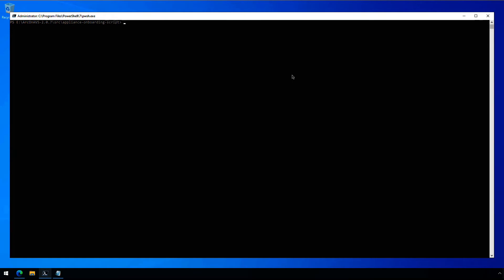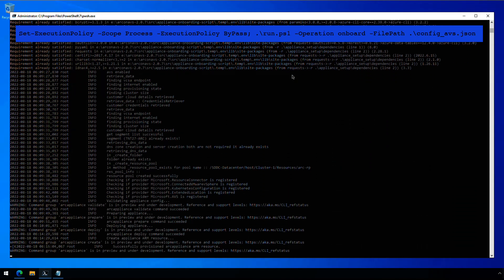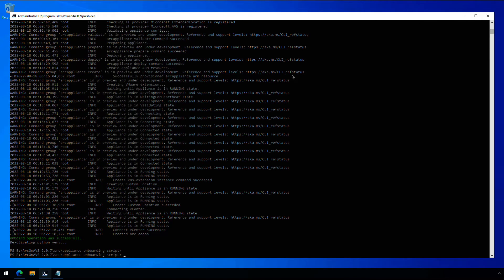We already have PowerShell open. We're going to go ahead and run the script to onboard Arc into the environment. What's happening here is we are deploying a number of Python packages required for the deployment and installation. We're also checking to make sure all the providers are registered, and that the early access and Arc on AVS features are registered and enabled. Then we're downloading the appliance, uploading it into vCenter server, converting it to a template, and doing all the build work. It will fully configure the appliance and then wait for heartbeats. Once everything comes online, the appliance is in a running state, the heartbeats are good, and all the configurations look good.